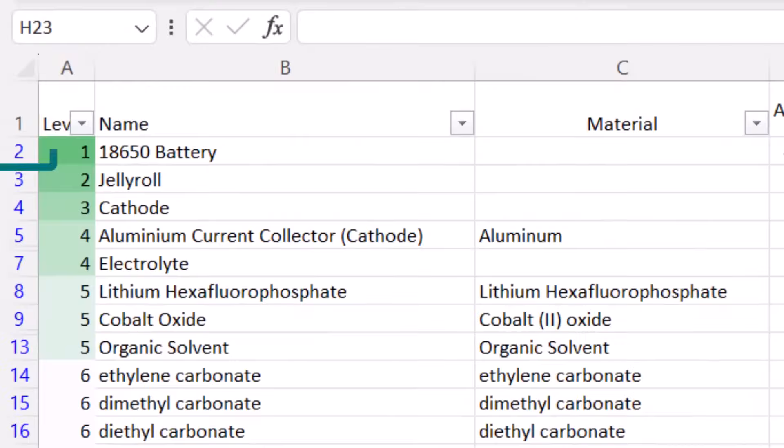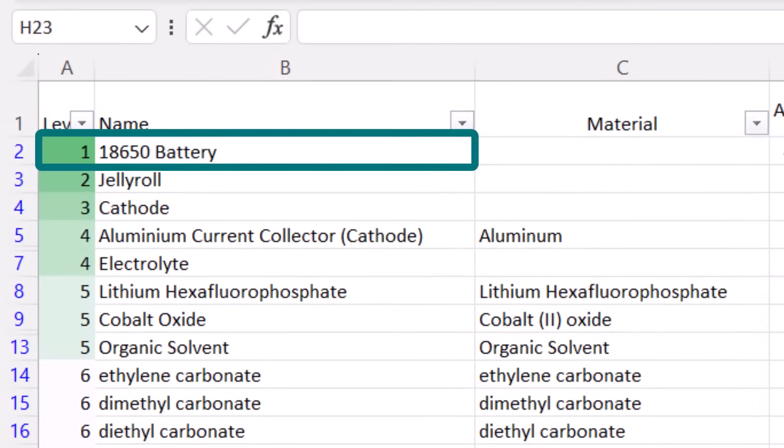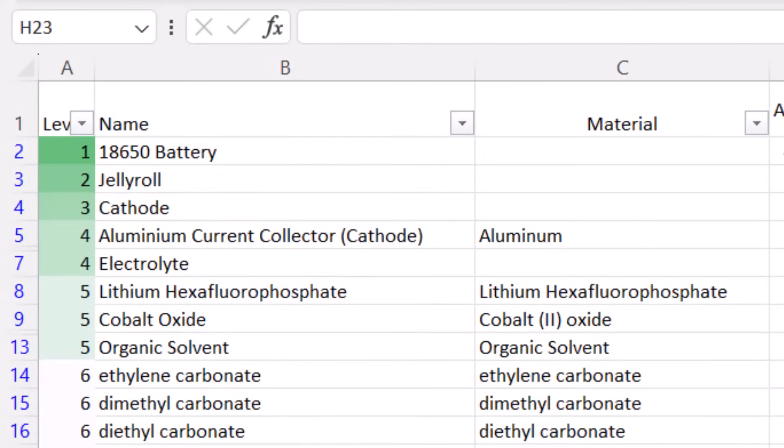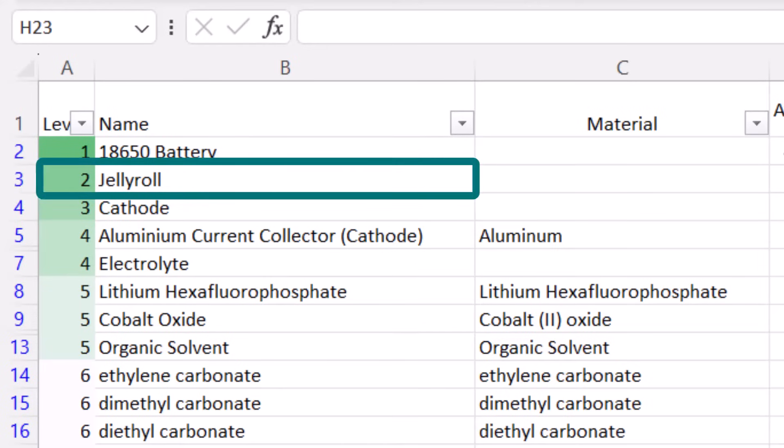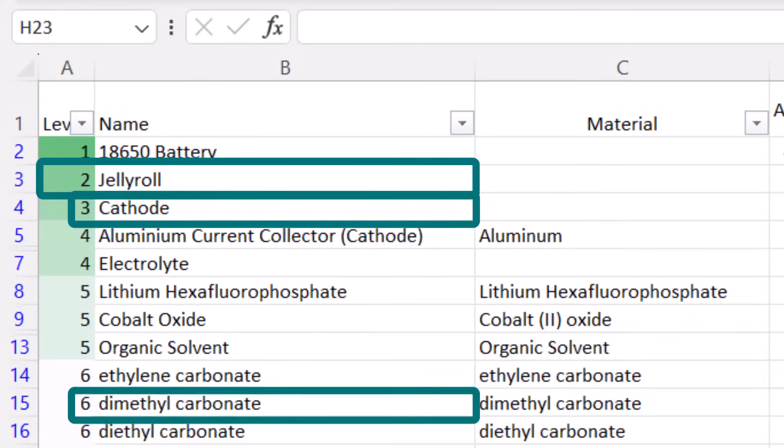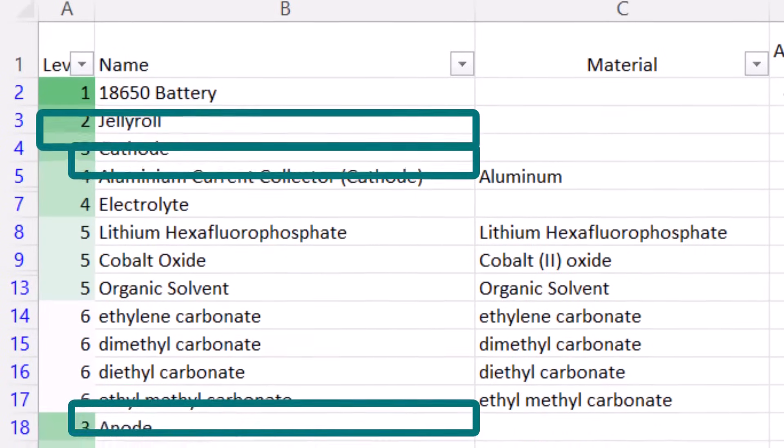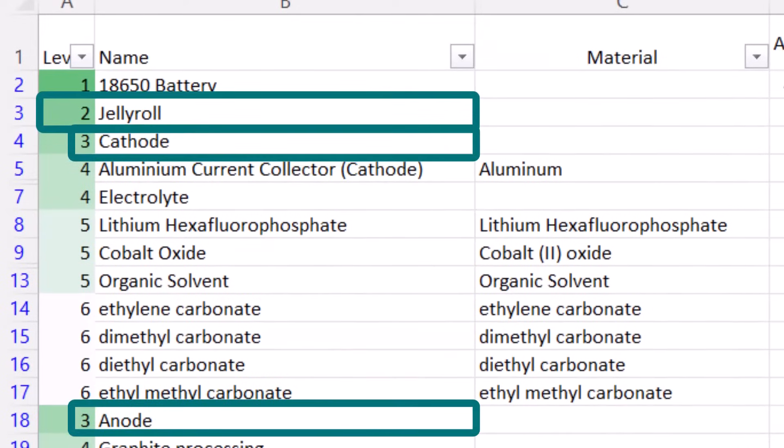At level 1 of the bill of materials, we find the battery itself. Moving to level 2, we encounter the jelly roll, which comprises the cathode and the anode. This assembly is aptly named for its resemblance to a rolled pastry.